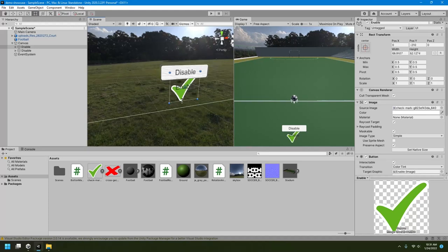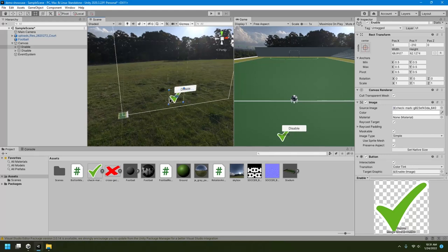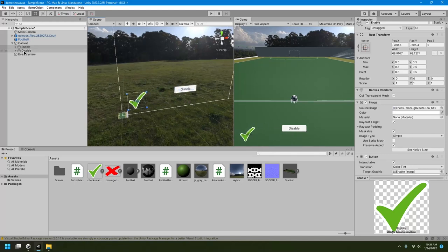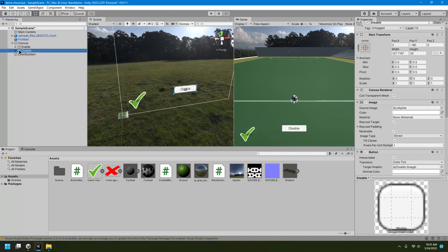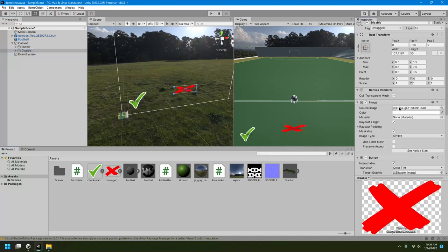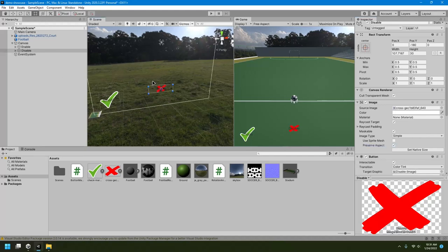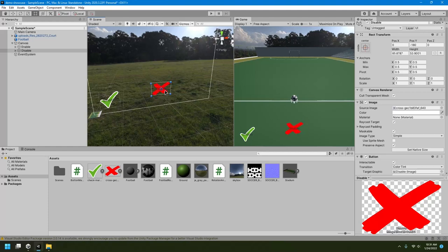Now I'll just drag it and put it on the left side like this. Same thing I'll do with the disable button. So I'll put this cross button over there. I'll mark it as preserve aspect, and I'll just scale it accordingly, and then I'll just drag it and put it here.